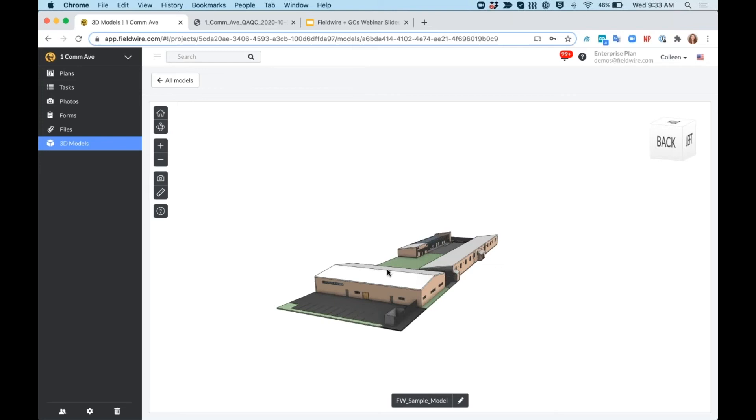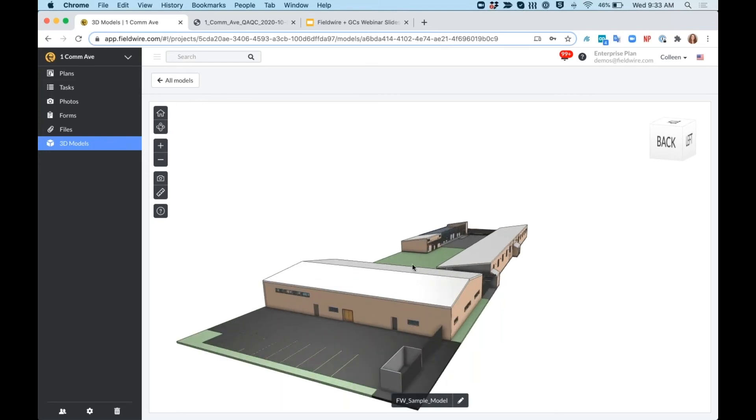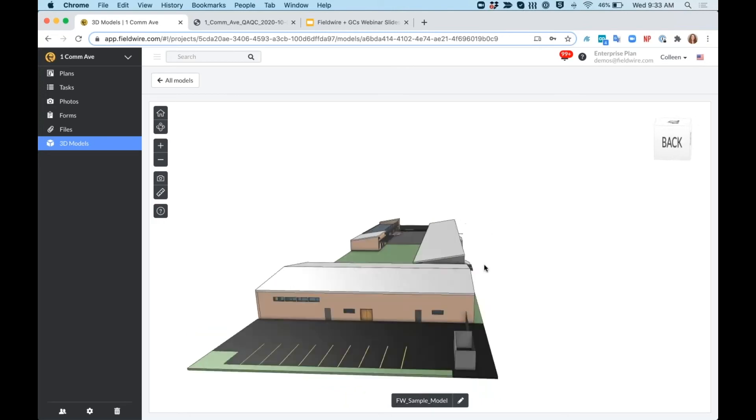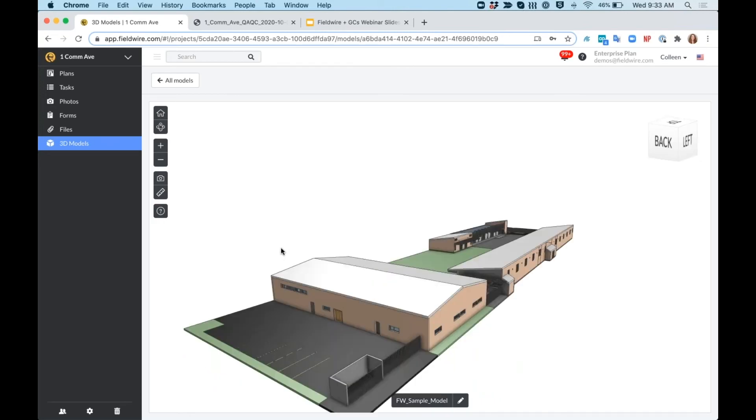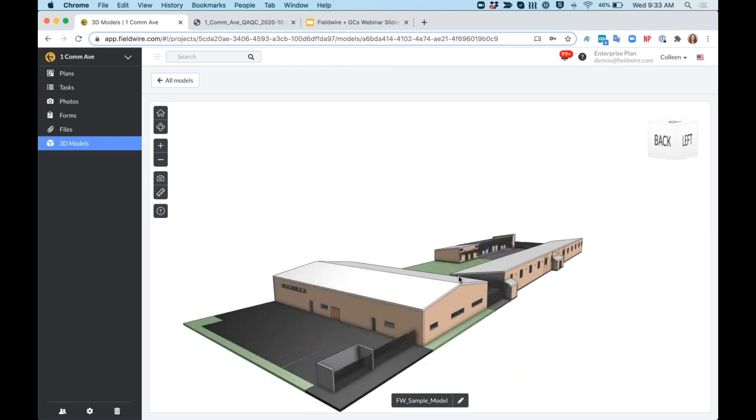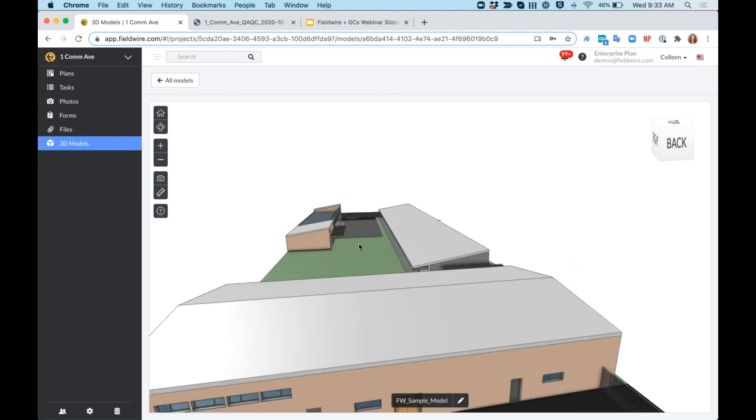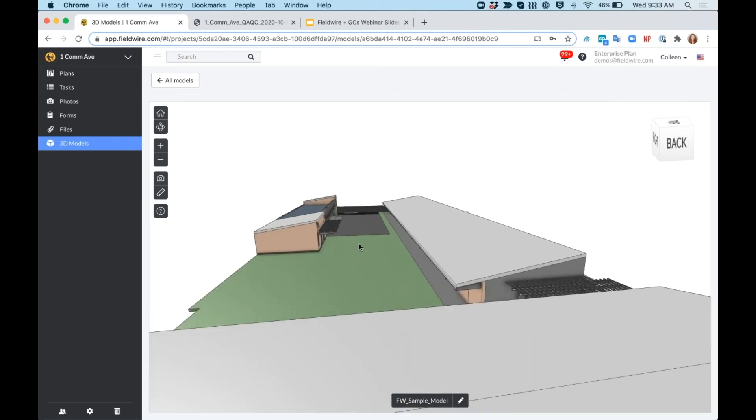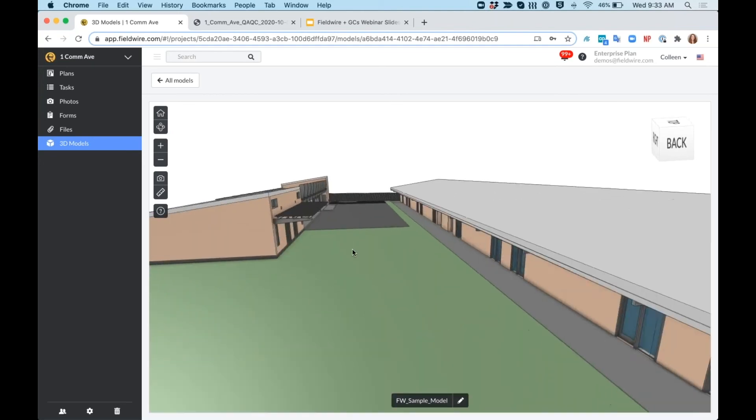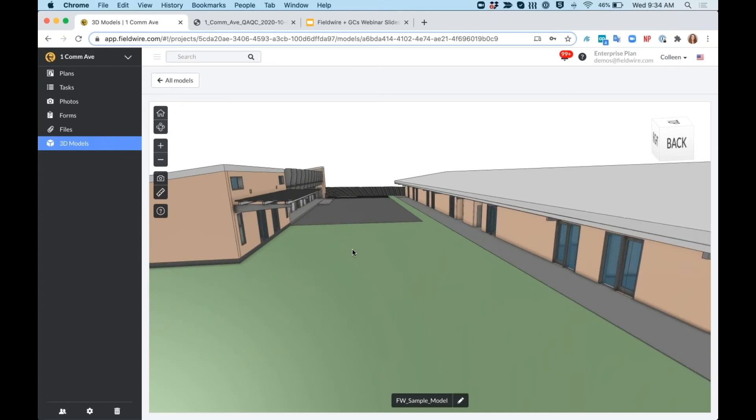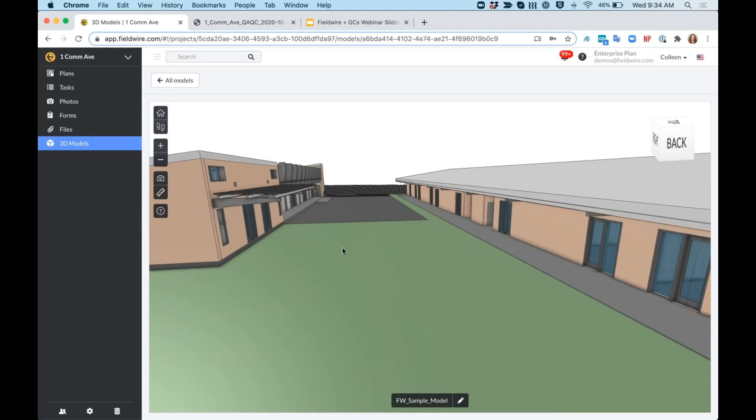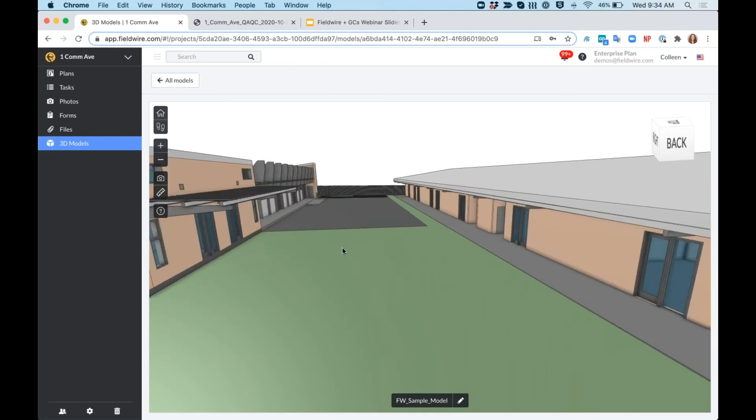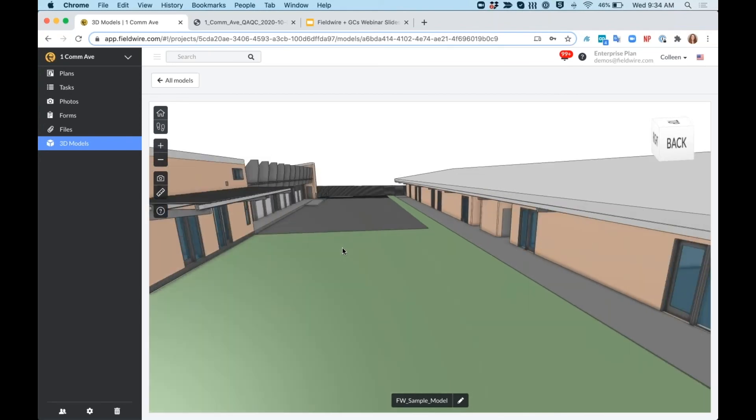So here, I can zoom right into my model. I'm on the orbit view right now, and I can use that to get the exact angle that I want to view the model from. I'll continue to zoom in until I get to ground level, and then I can switch to my walk mode, where I can use my arrows just like a video game moving around here.